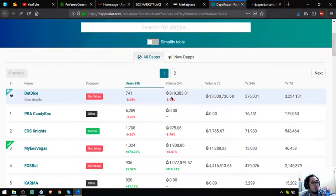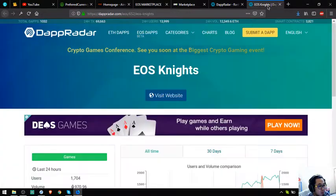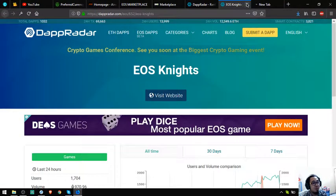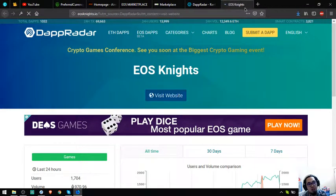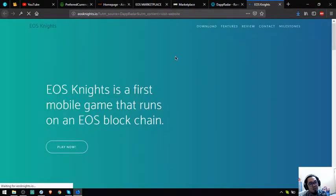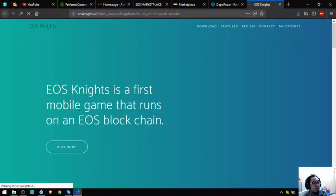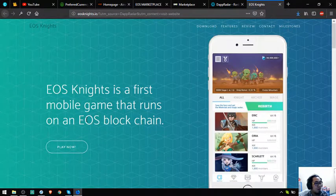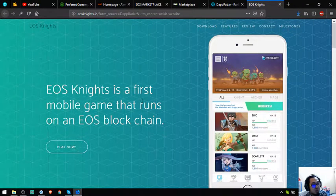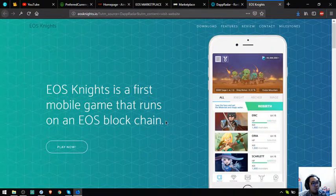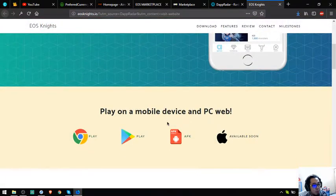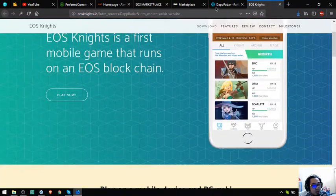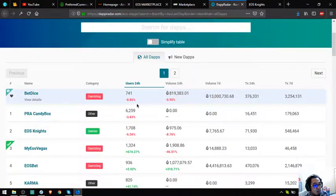This app is the second. It's a game. Let's see. I'm more familiar with this one. So this is a game. It's the first mobile game that runs on an EOS blockchain rather.